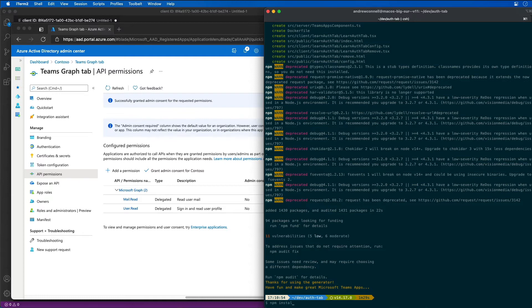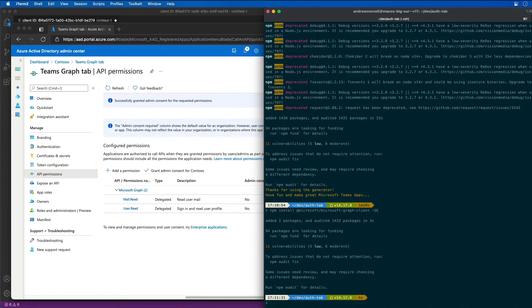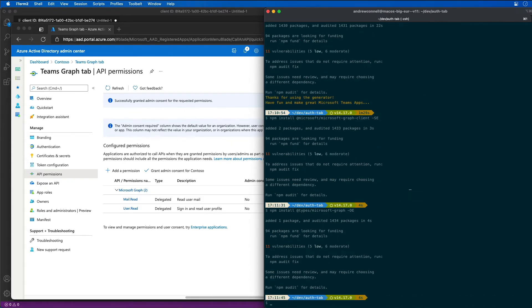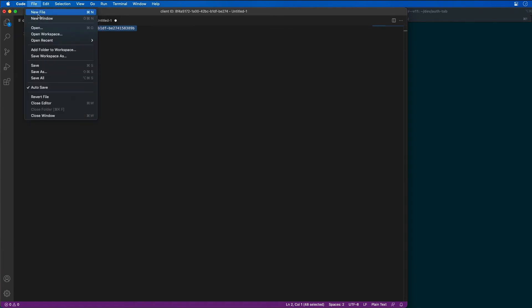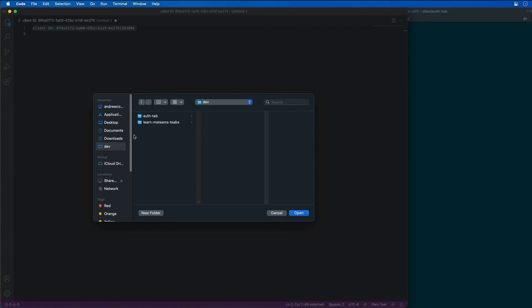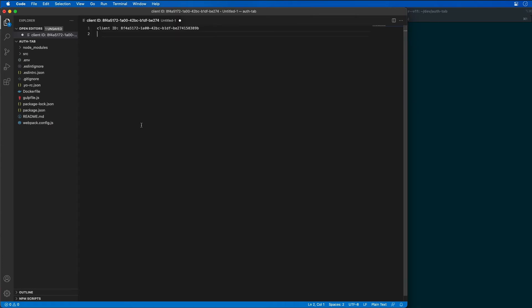I'm going to do that by typing npm install @microsoft/microsoft-graph-client. This is the actual JavaScript SDK. Then I'm also going to do npm install @types/microsoft-graph. Now let's open our project up in VS Code. Let's make sure we keep track of the client ID — we're going to want that in just a minute. I'll open the project up again and put the client ID in another file. There's our client ID — that's our app.